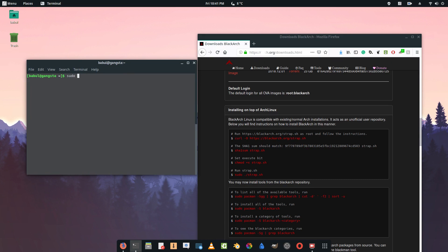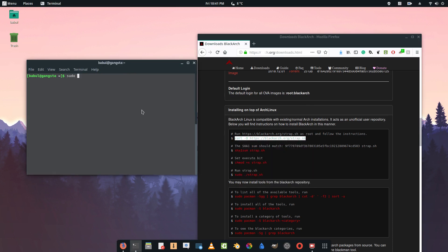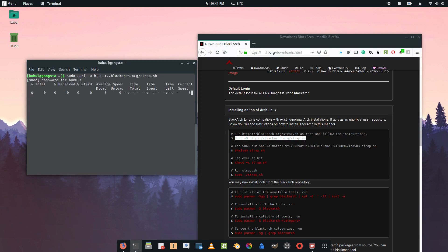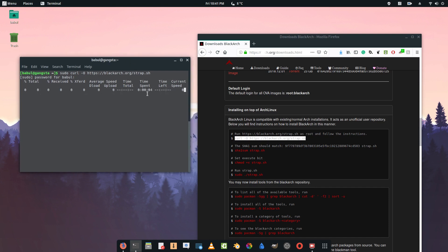First, you're going to type sudo and copy this or just type this here in your terminal, paste it and press enter. It will ask for your root password. Press it and it will take time to download depending on your internet connection. And here it's done.